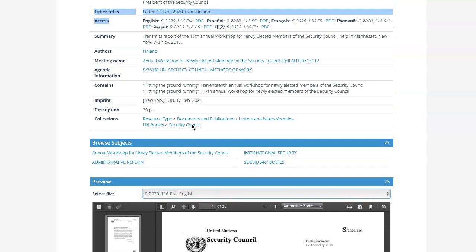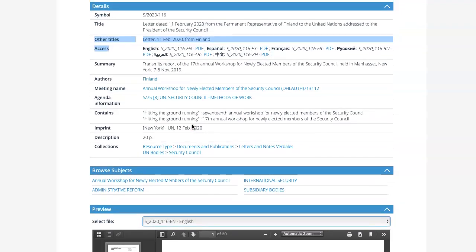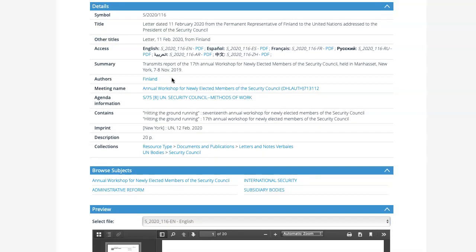Looking at the record a little more closely, I can see more information about this document. For instance, the author is Finland, and this is actually a letter that transmits the report of the 17th annual workshop for newly elected members of the Security Council.